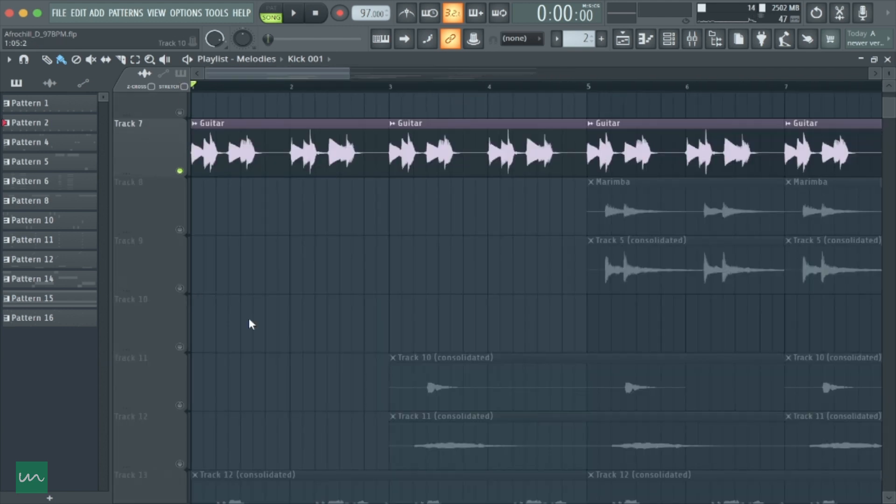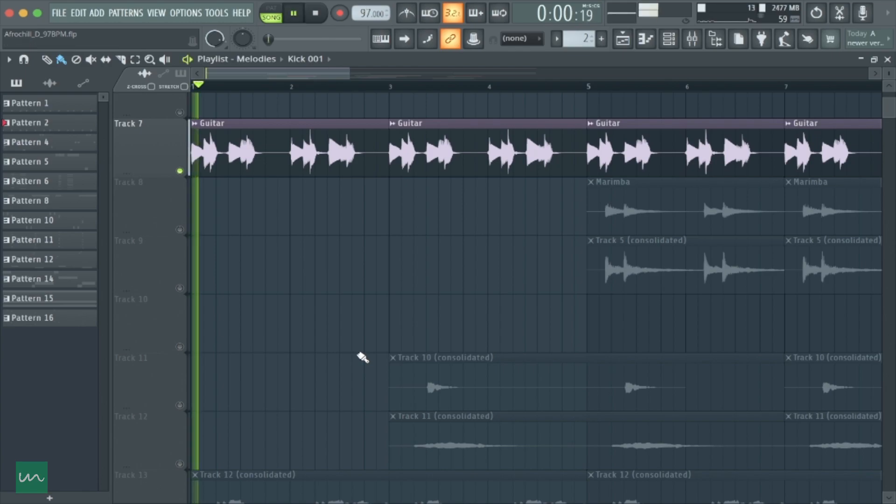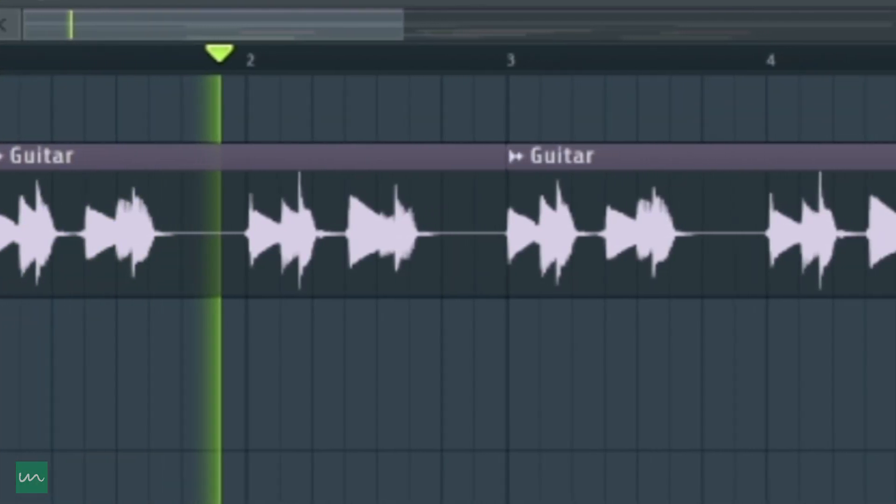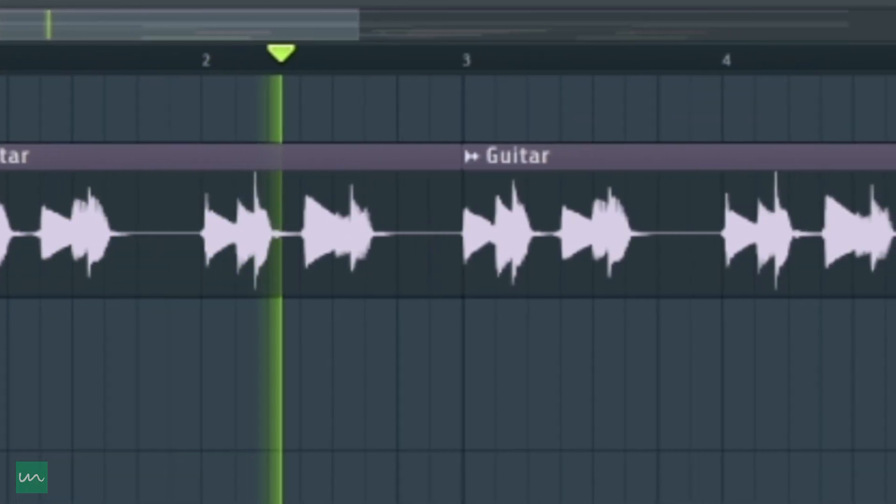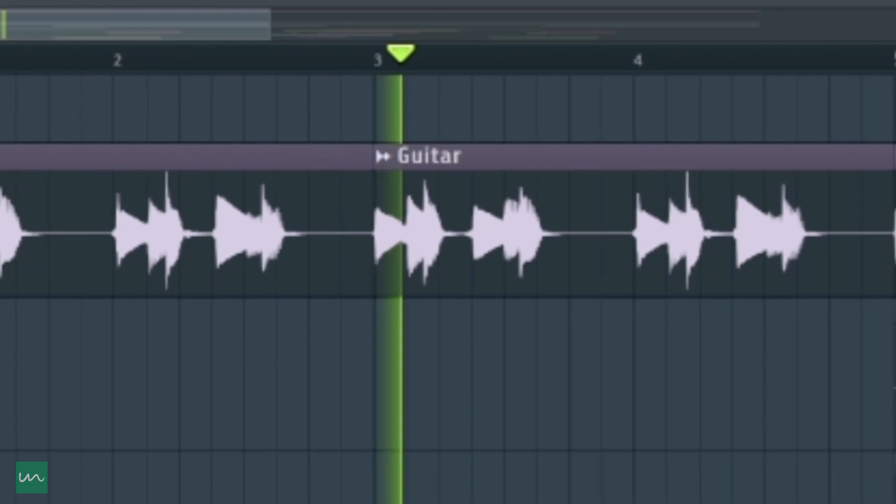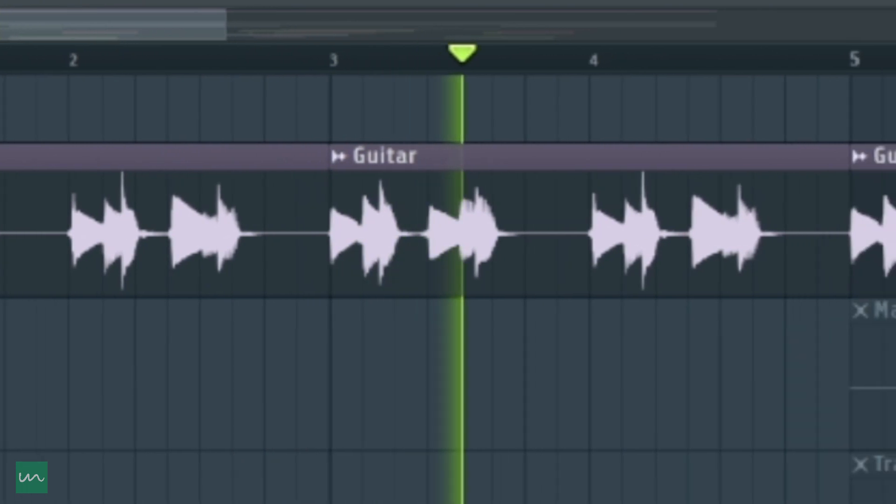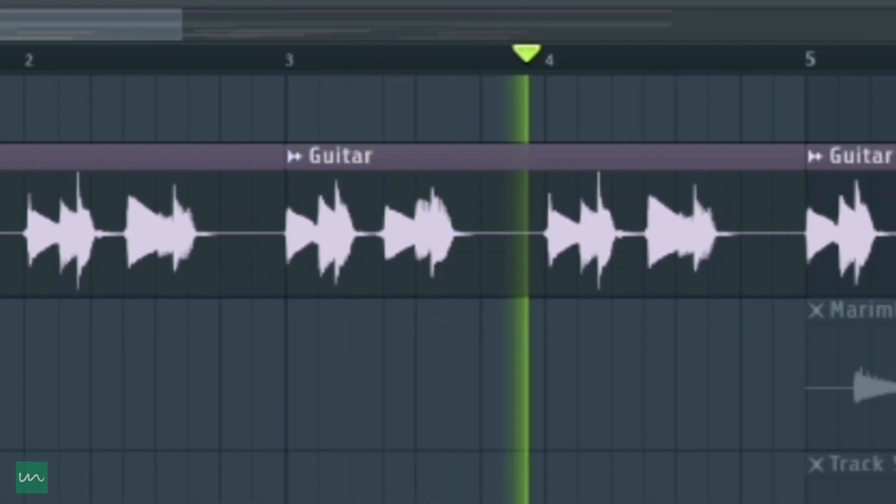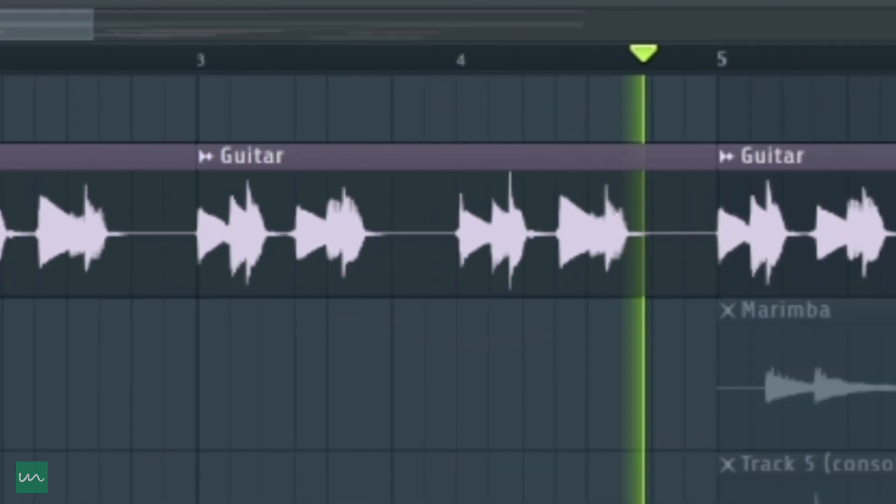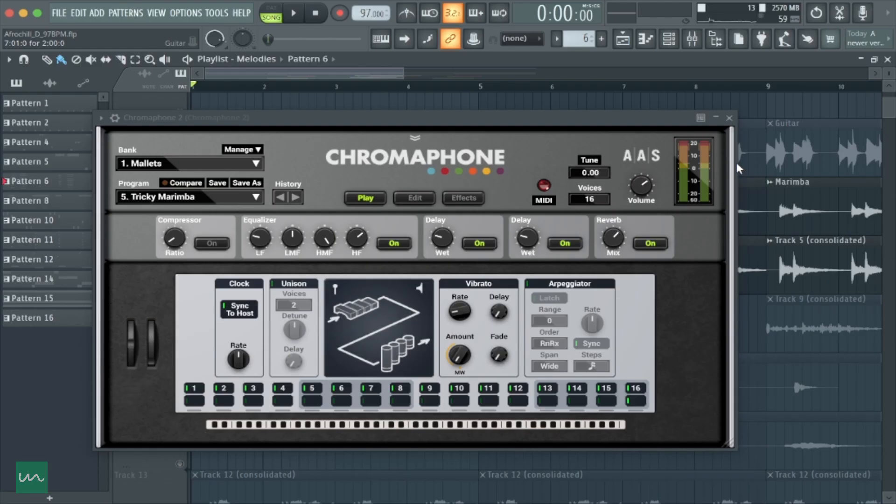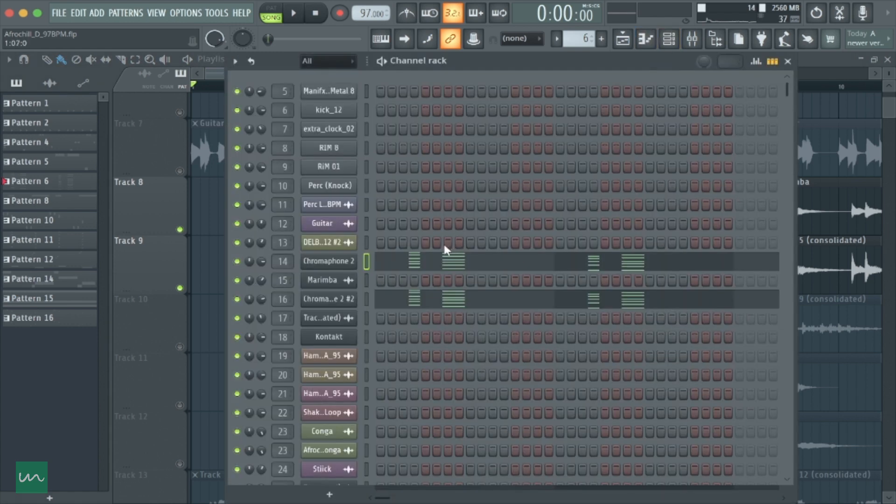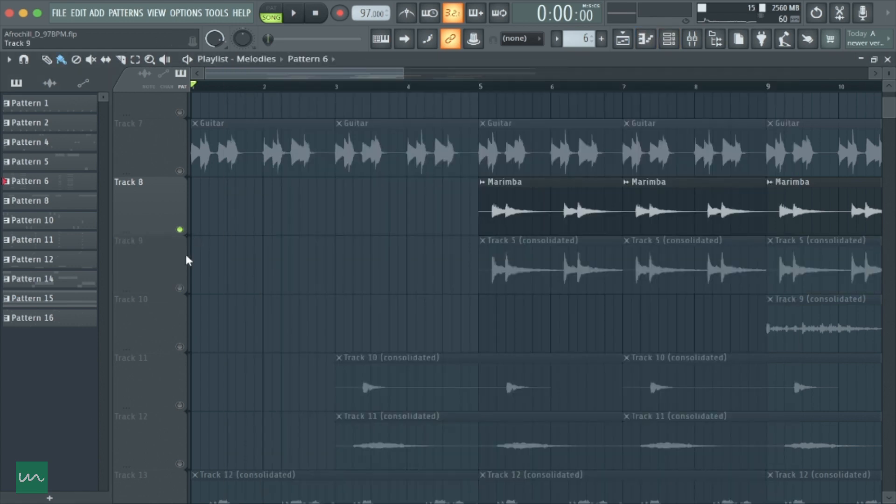Next up, I added this marimba sound from a plugin called Chroma Foam, a very popular plugin that we all know, and I consolidated those tracks to get this.